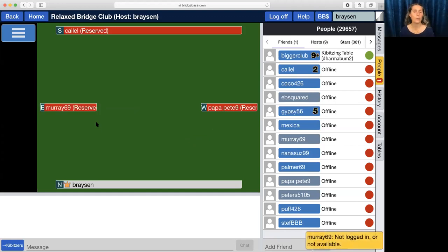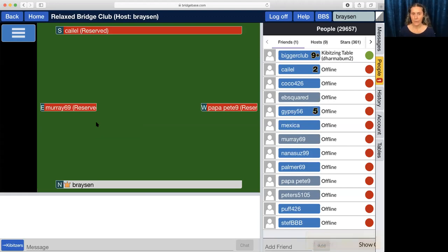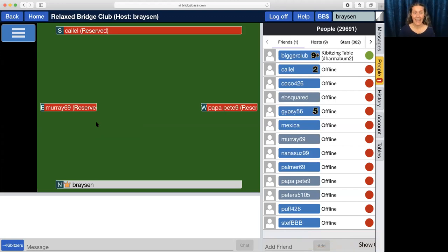So if the invite times out or they accidentally get logged off, leave the table, and want to come back, that's how you get them back. Once all four players are seated the game will begin and you can play. Have fun.